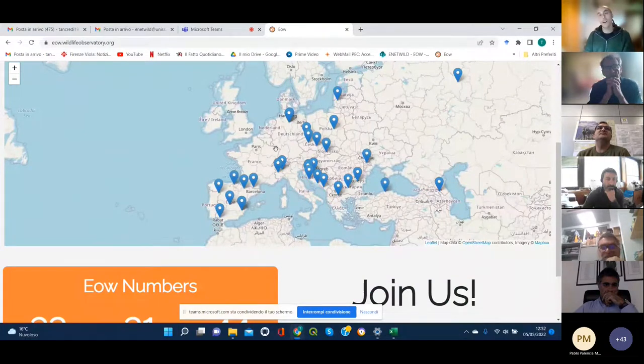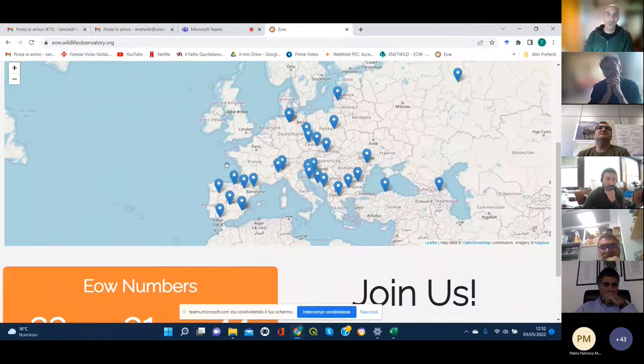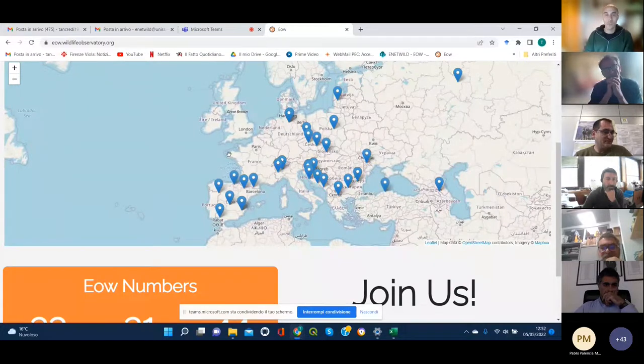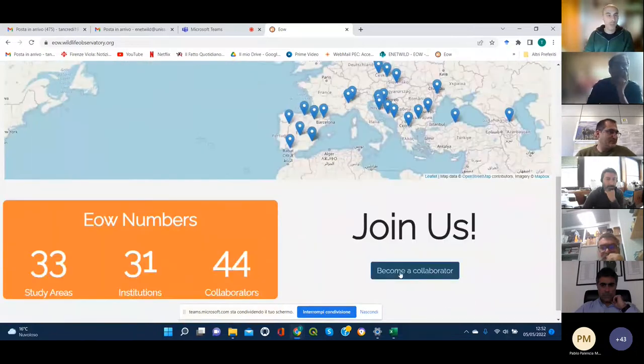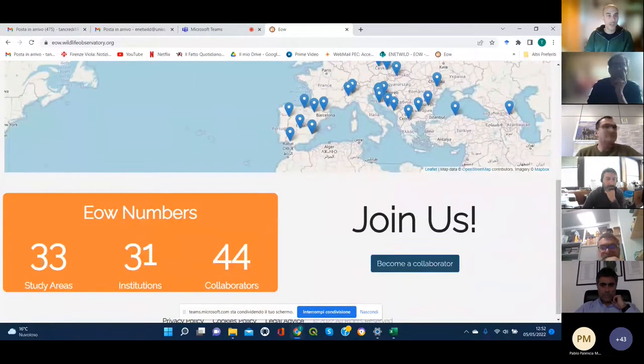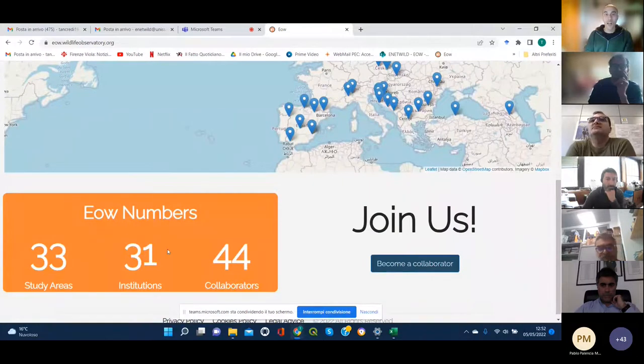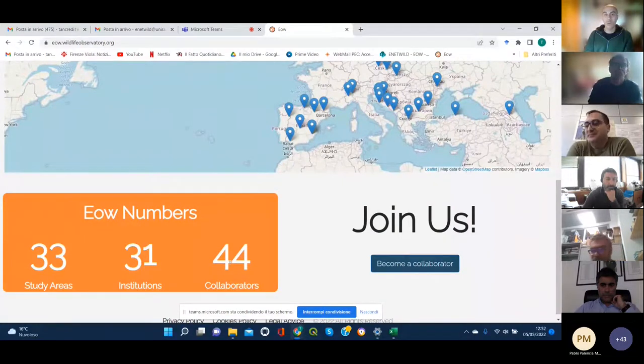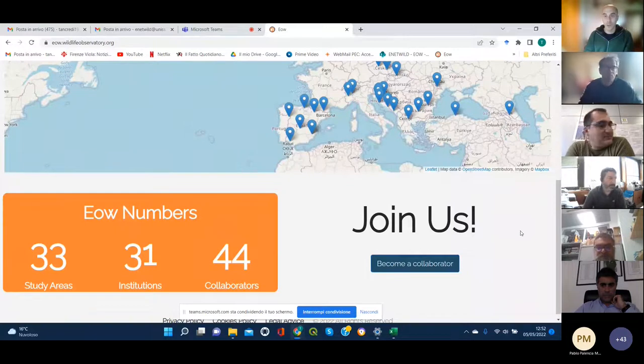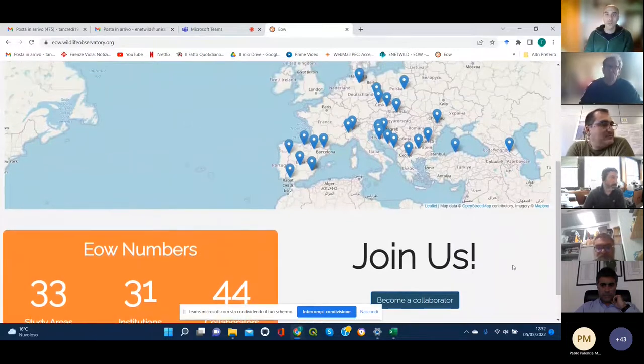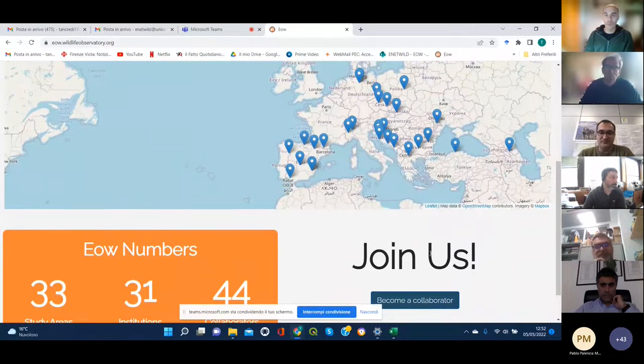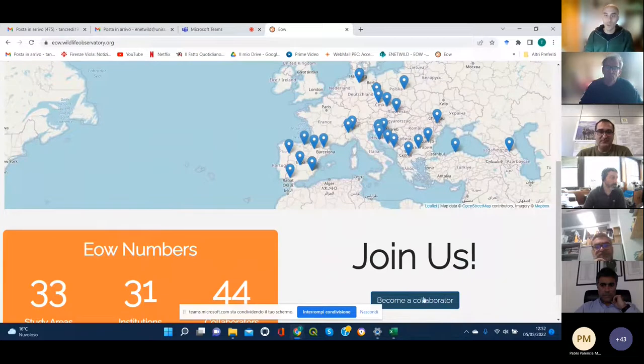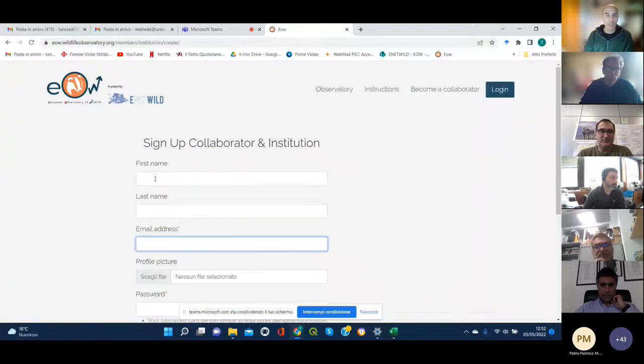There actually are more than these because some of them still have to be added. So here you can see the actual study areas, the institutions which have been registered, and the number of collaborators which have joined the observatory so far. So if you then click here.